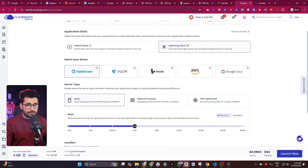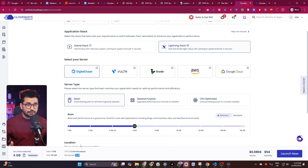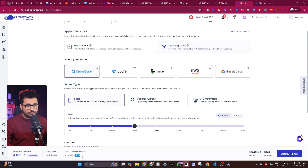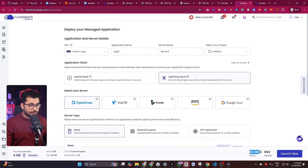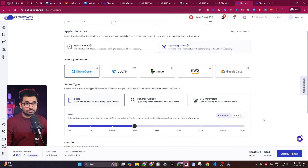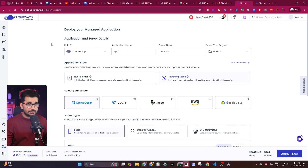The server specs are: 4 GB RAM, 80 GB disk, 2-core CPU, and 4 TB bandwidth — more than enough to handle millions of users even if your app goes viral. The monthly cost is $54 per month for this server, which I think is reasonable for a reliable server solution.